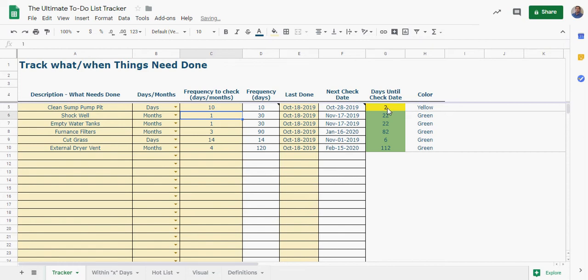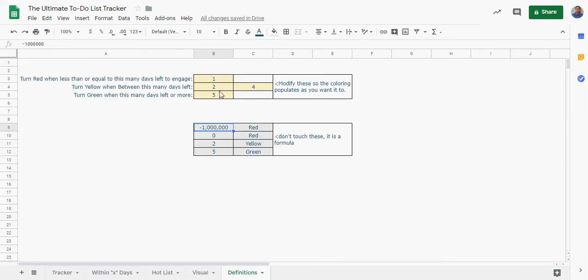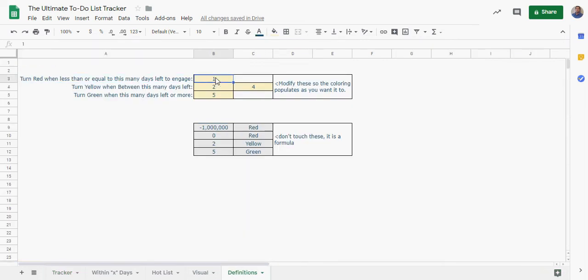And what I've done to set the coloring is in the definitions, you can set this so it's going to turn red when less than or equal to this many days are left. So when things are getting close to needing to be done they're going to turn red, and it's yellow between this many days and green if it's over this. So basically anything that's red is going to be if it's on that day.